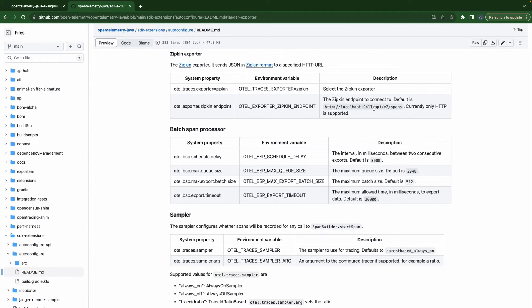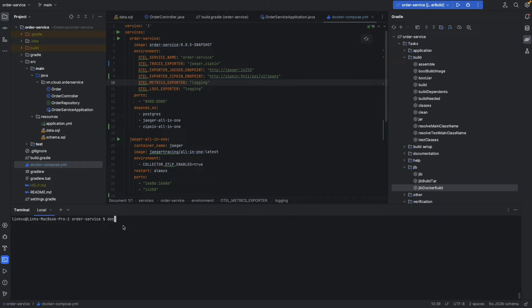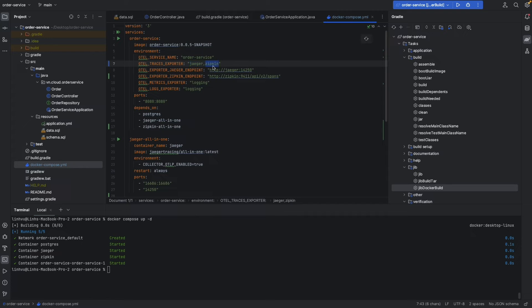Okay, /api/v2/spans. Let's run it — docker-compose up. Just remember that now we are sending our traces to both Jaeger and Zipkin — Jaeger through its port and Zipkin through port 9411.